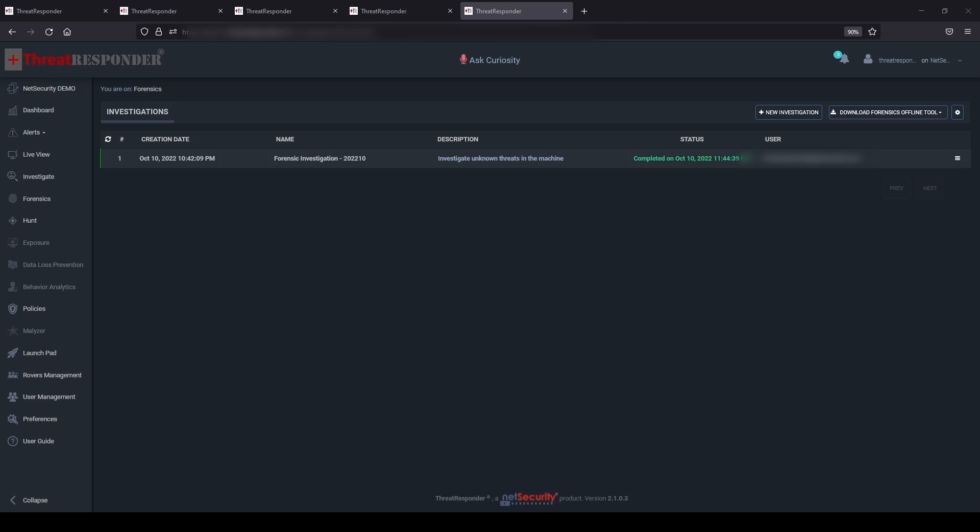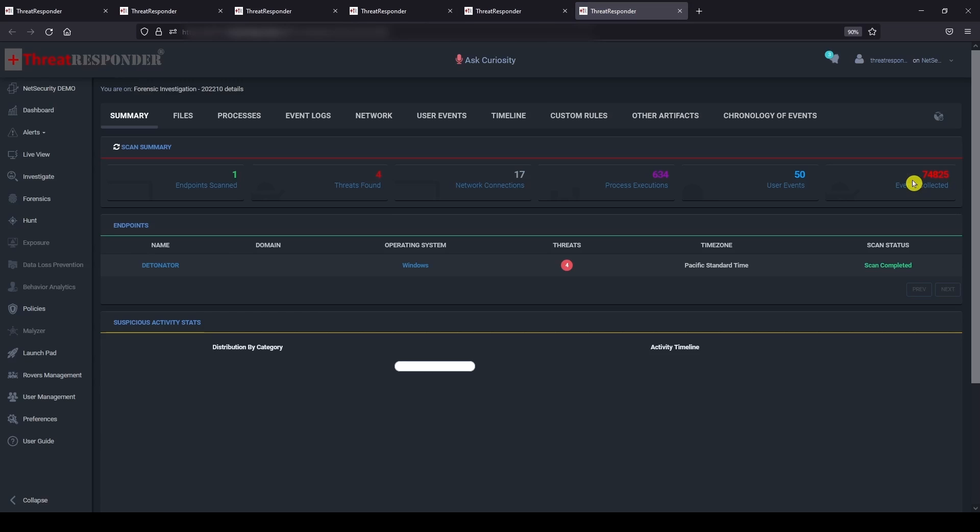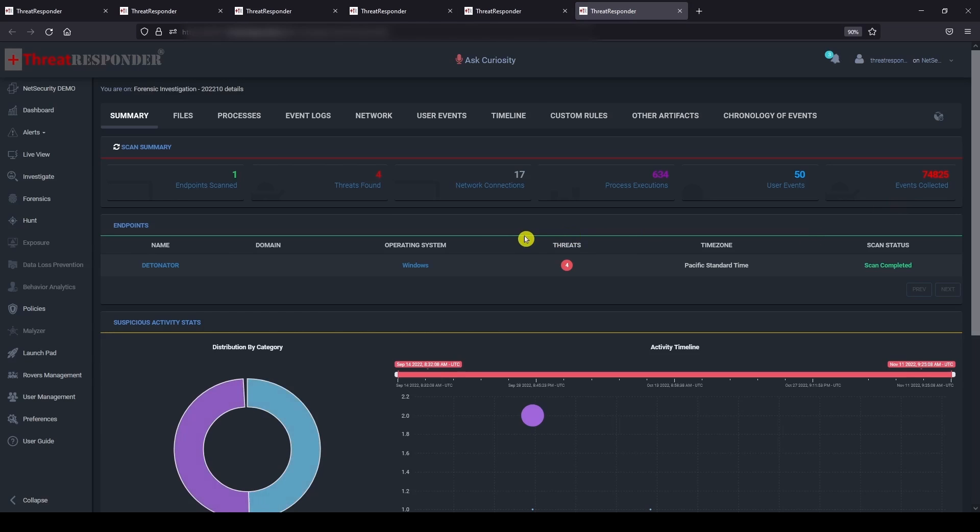Once the investigation process is completed, click on the menu icon and click details to access the forensic investigation results. You can see the summary of the forensic investigation results in the summary page. Here you can see that Threat Responder successfully detected four threats on the investigated victim machine.